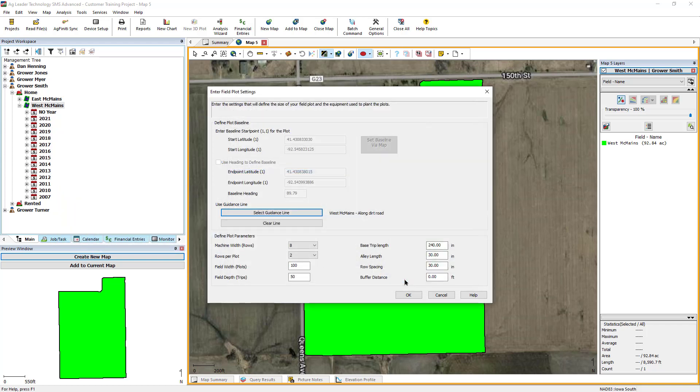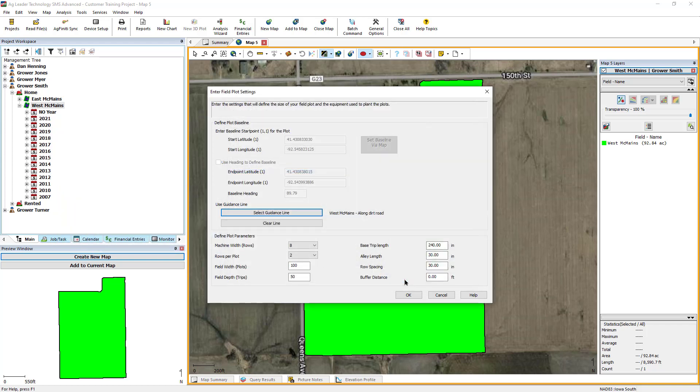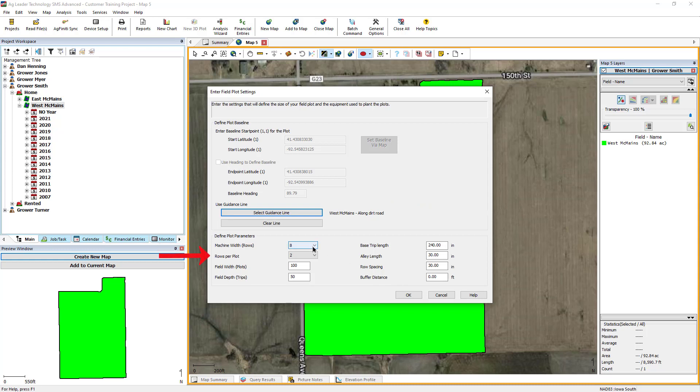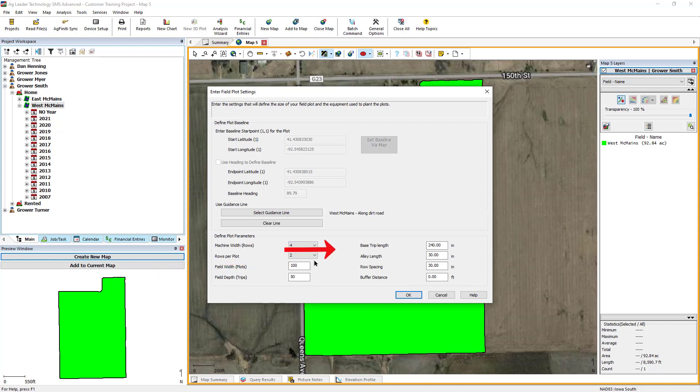You will be returned to the Field Plot Settings dialog, where the Select Guidance Line is now referenced. Use the Define Plot Parameters tools to define the machine width and number of rows per plot using the drop-down menus. Input the field width and depth, base trip length, alley length, row spacing, and buffer distance.